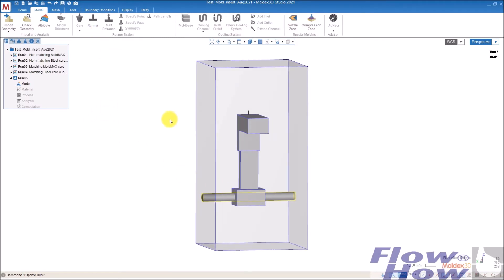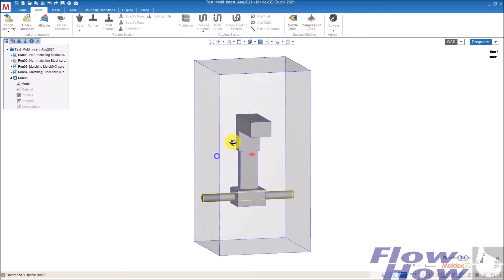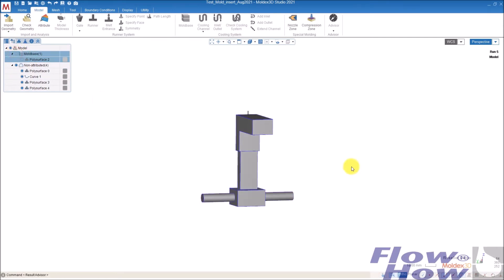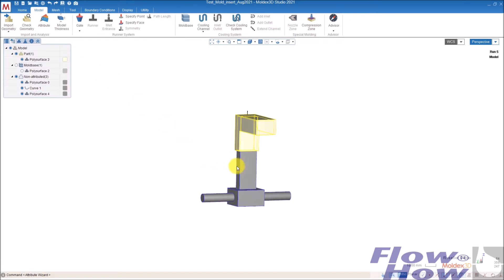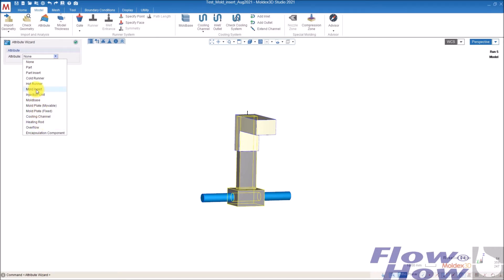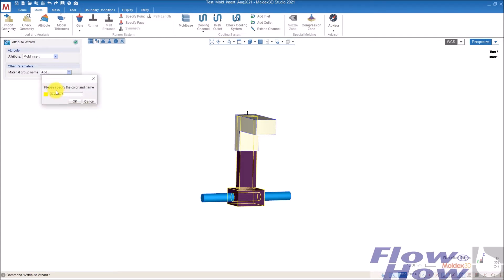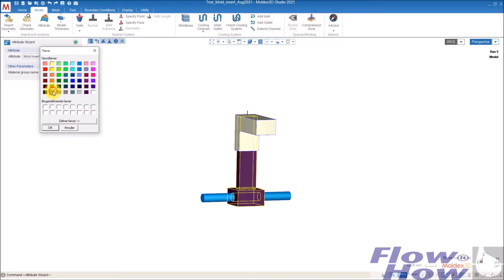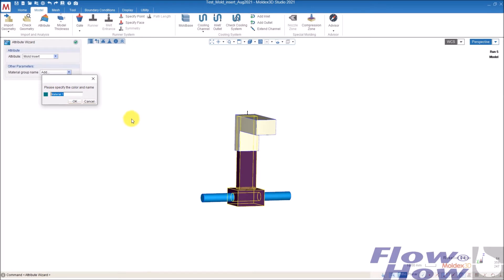That is due to how the sequence of meshing is. I will hide the mold base and the parts. Just right-click — this is a mold insert. Then I add a material group, and normally I change the color. When you have more different cores in different materials, you can define them in different groups.